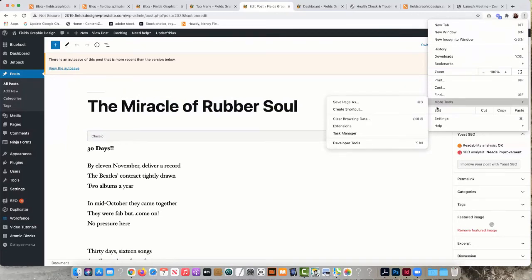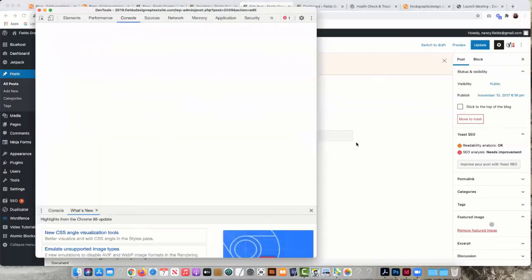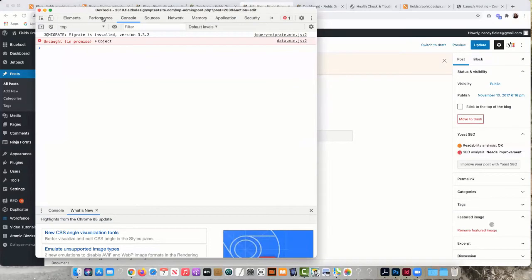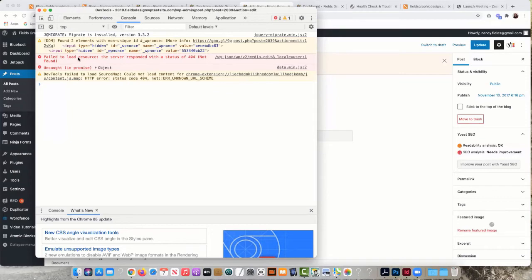And then under this Console section right away, it's certainly telling me that WordPress is failing to load the resource, and the resource is my featured image.